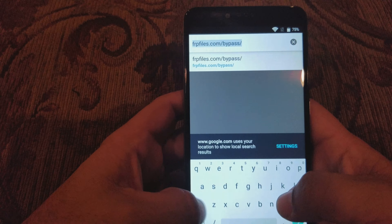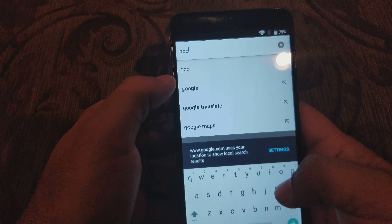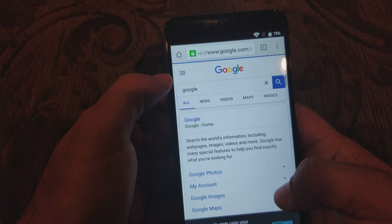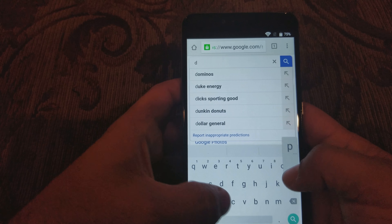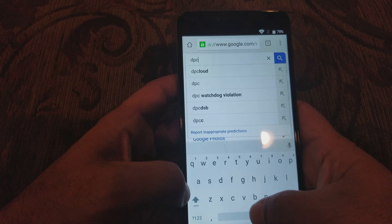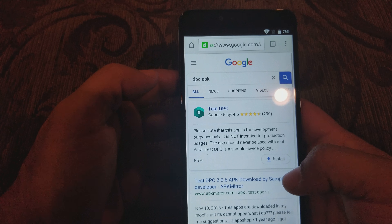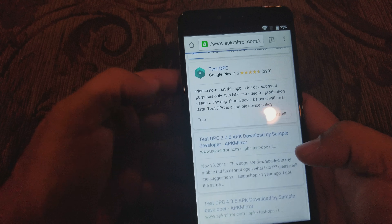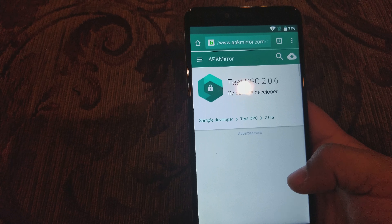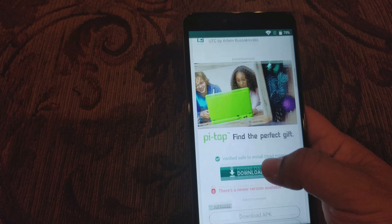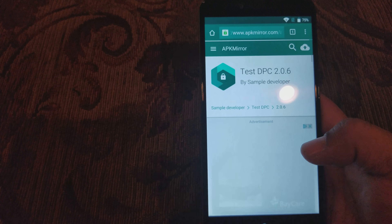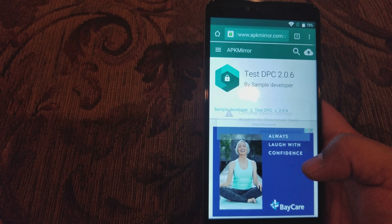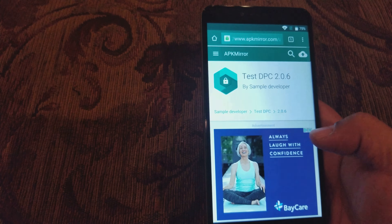We're gonna go back to Google and type in 'DPC APK'. We're gonna try to download it now. Scroll up a little bit, click 'Download APK' — be patient, it might take a little bit of time. We're gonna update permissions — Allow. It's not gonna let us open it, so we're gonna do the next step.